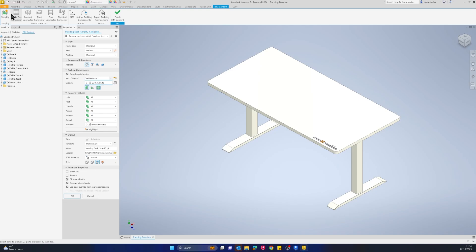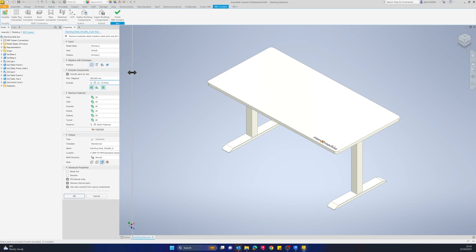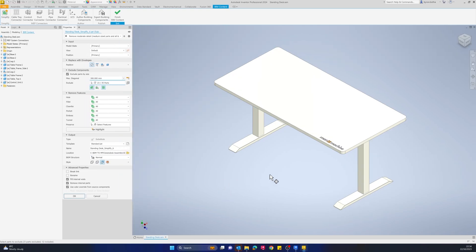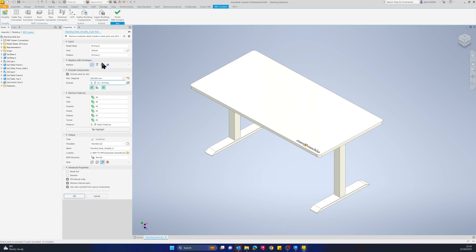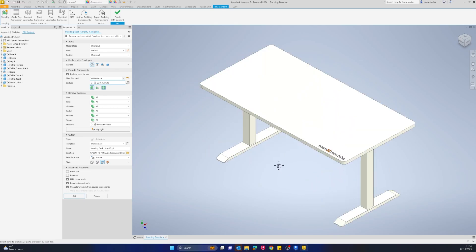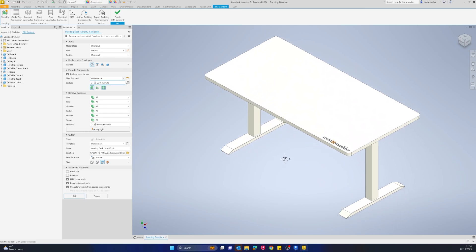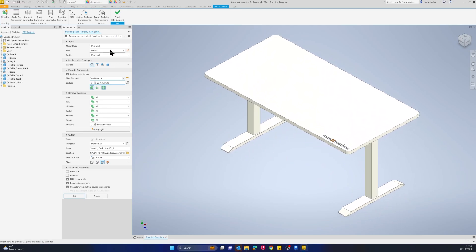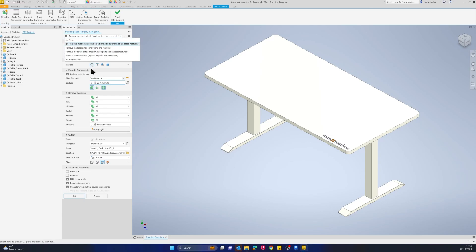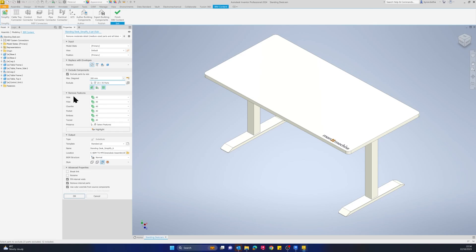I've selected my Simplify tool. It brings up this simplify properties window, and then we can start excluding specific geometry to make this model nice and light for use in Revit. It does come with standard presets. For this example, I'm just going to use the Remove Moderate Detail option. You can see that all the holes, fillets, chamfers, pockets, embosses, and tunnels will be removed for me.